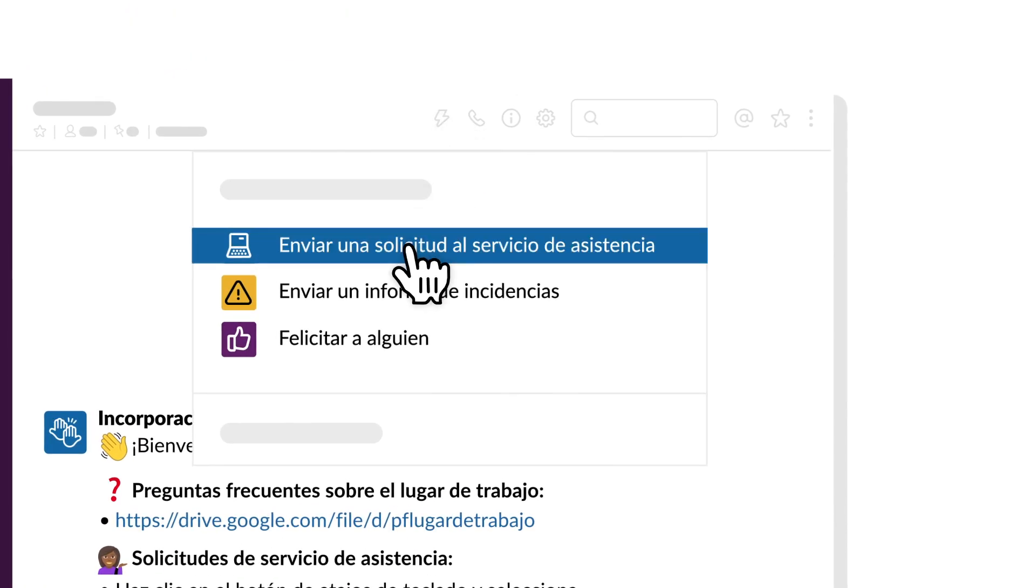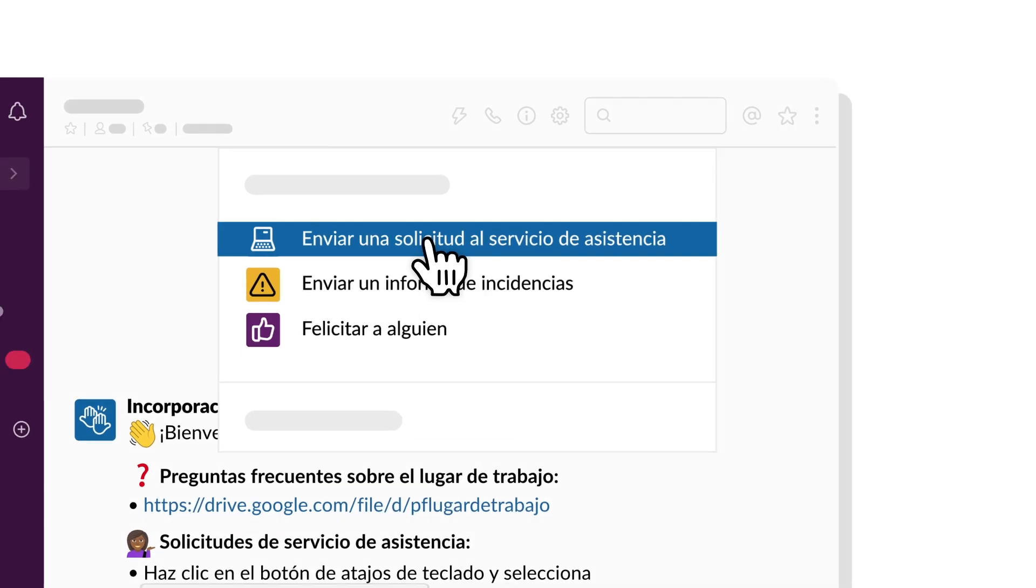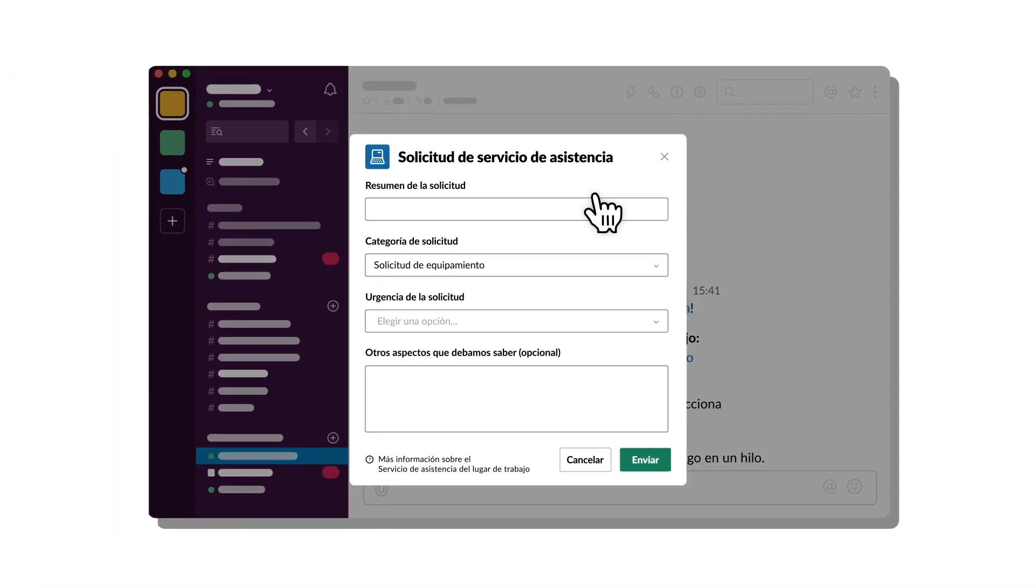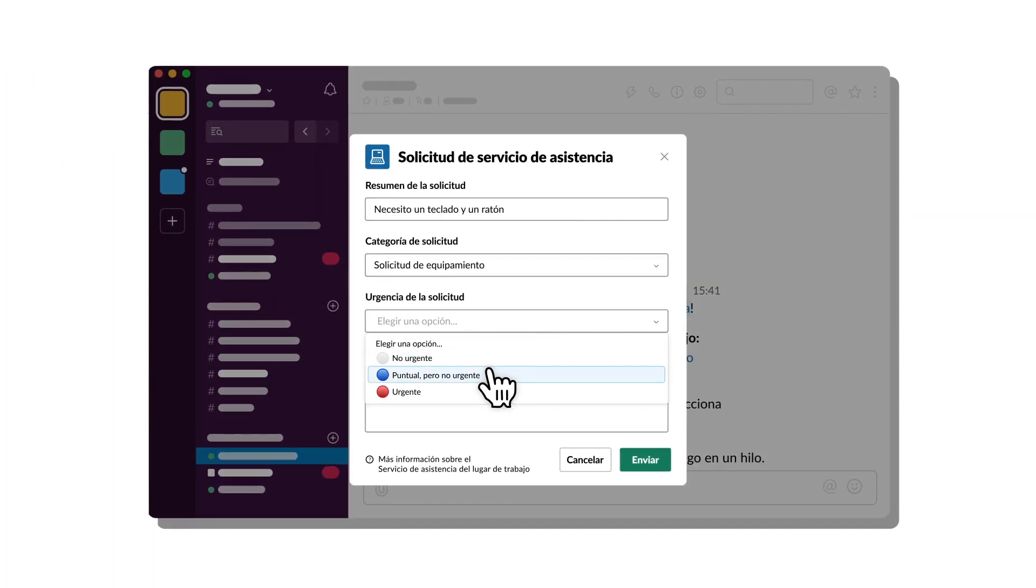Or build a workflow that easily captures and organizes key information in a channel, like a help request, cutting down on back-and-forth messages.